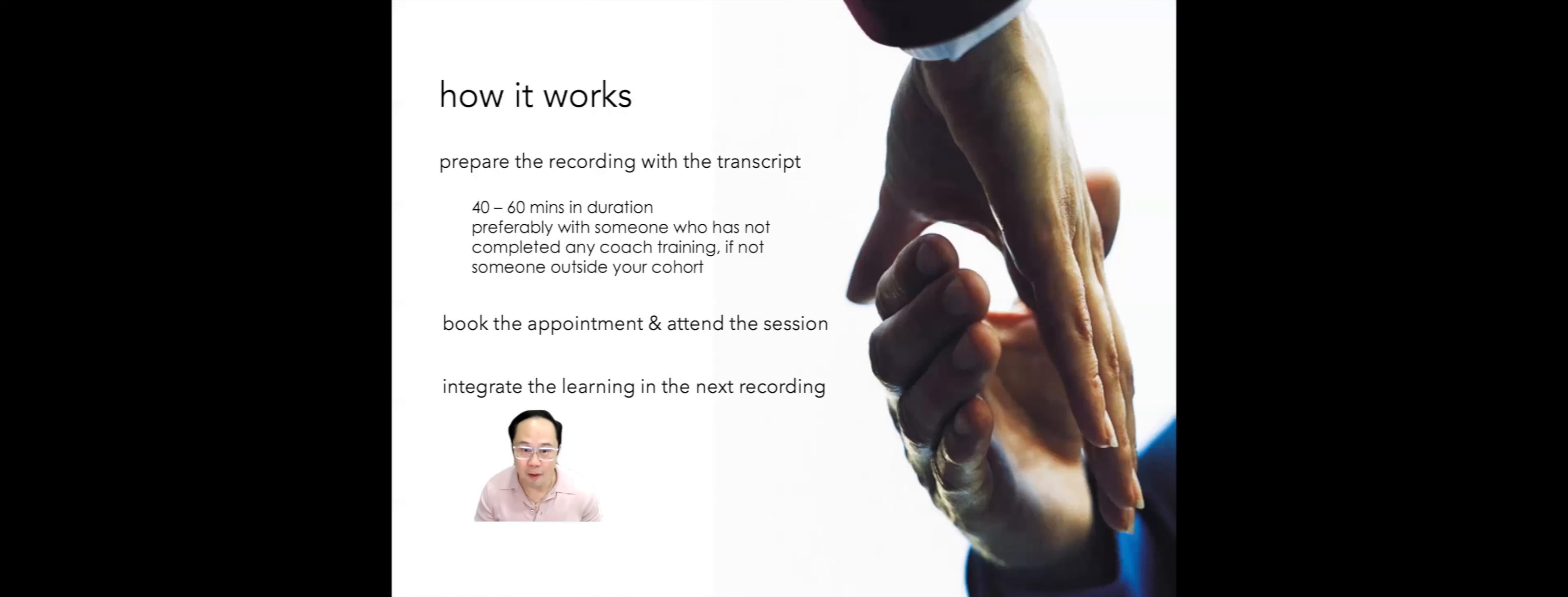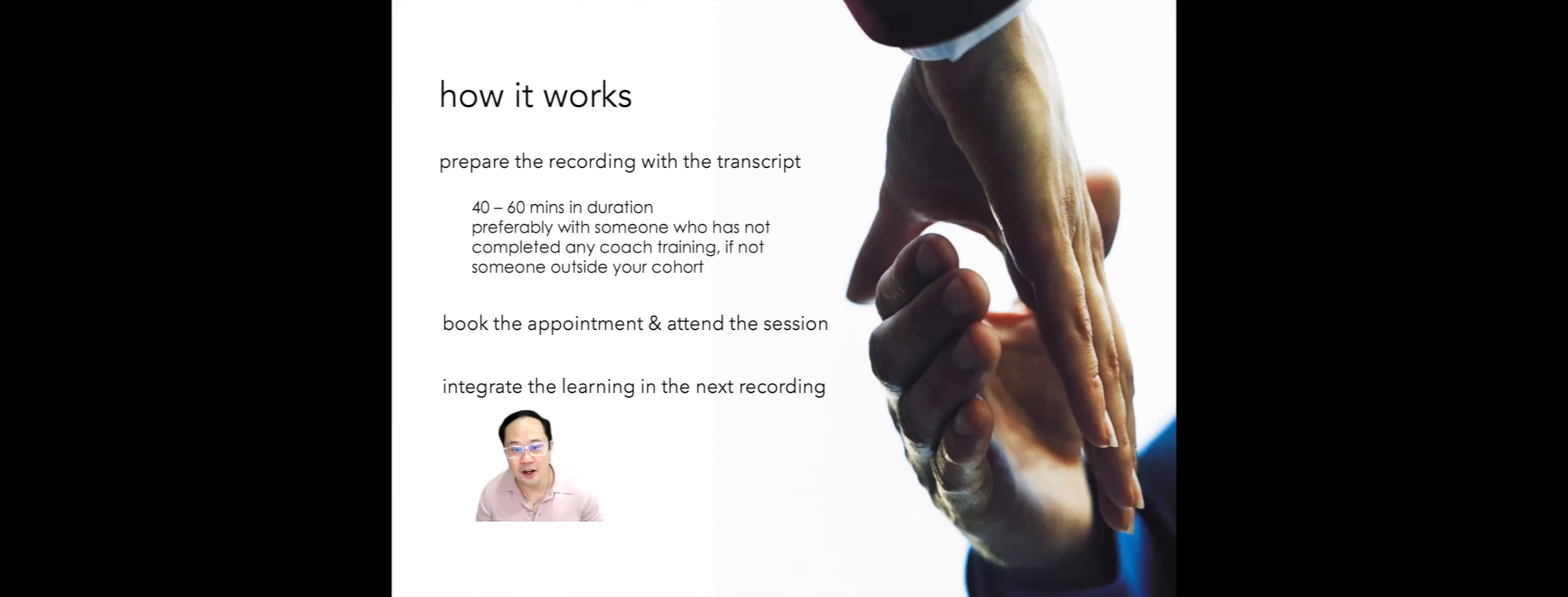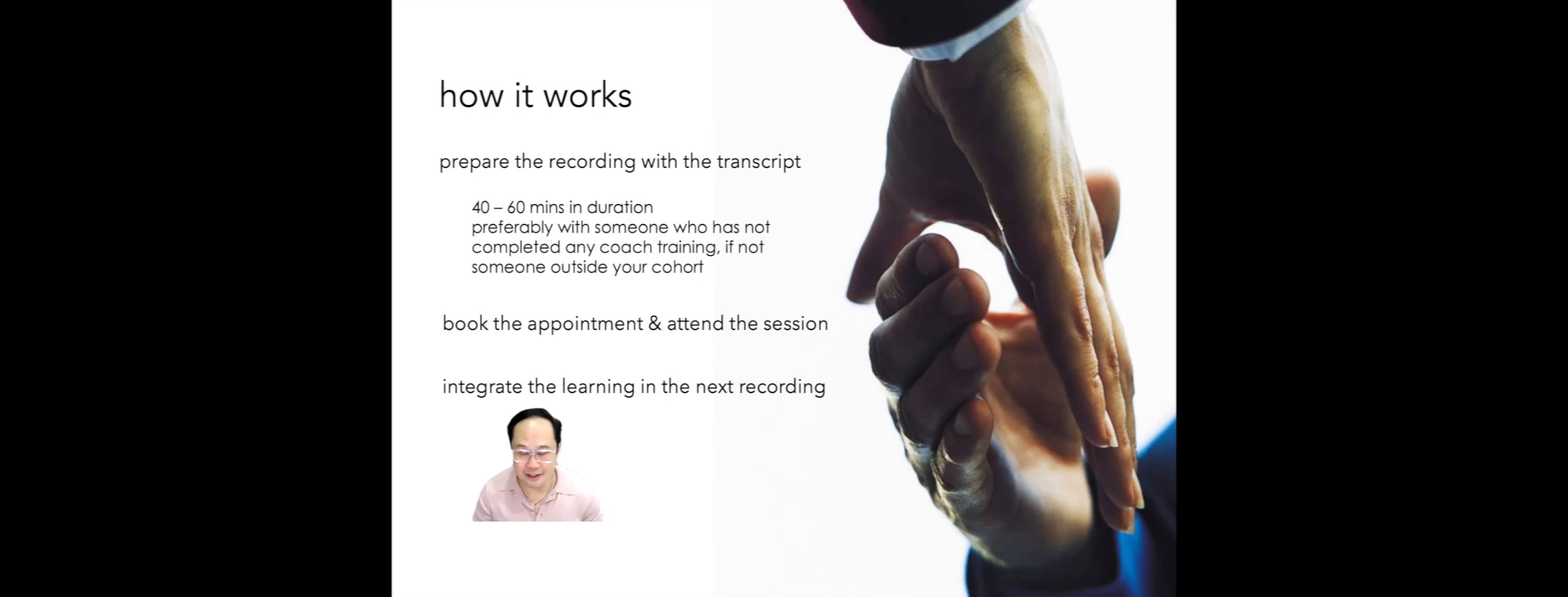Now, I'm going to share with you how the mentoring session works. First, prepare the recording with the transcript. If you are using a third-party application to transcribe the recording, please edit it.